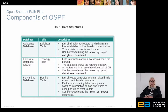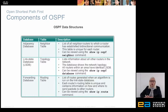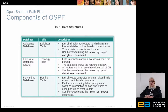Then we have the routing table, or the forwarding database, which shows us the best route for each network. We can see this using the 'show IP route' command. So these are the three tables and three databases that OSPF uses for its own functionality.